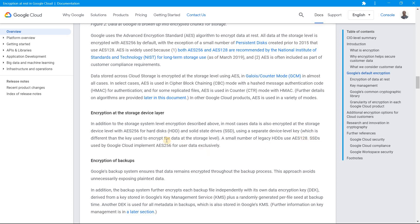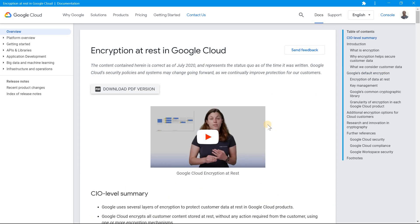But by exploring the documentation, what I understood is usually HDDs use Advanced Encryption Standard 128, SSD uses 256. This was something which I did not explore it, but the documentation was helpful and this app was really helpful.